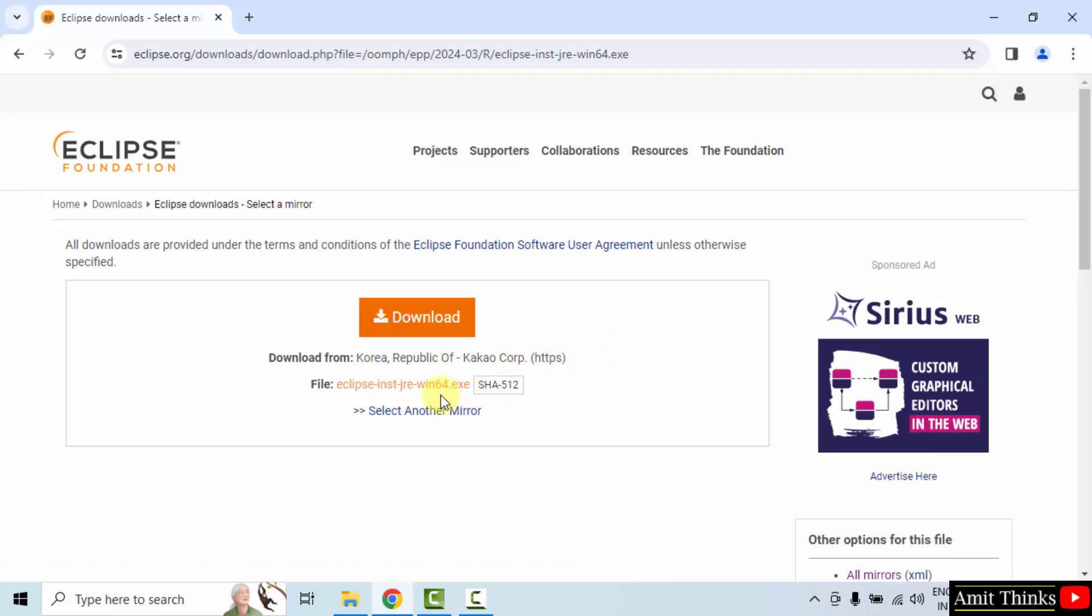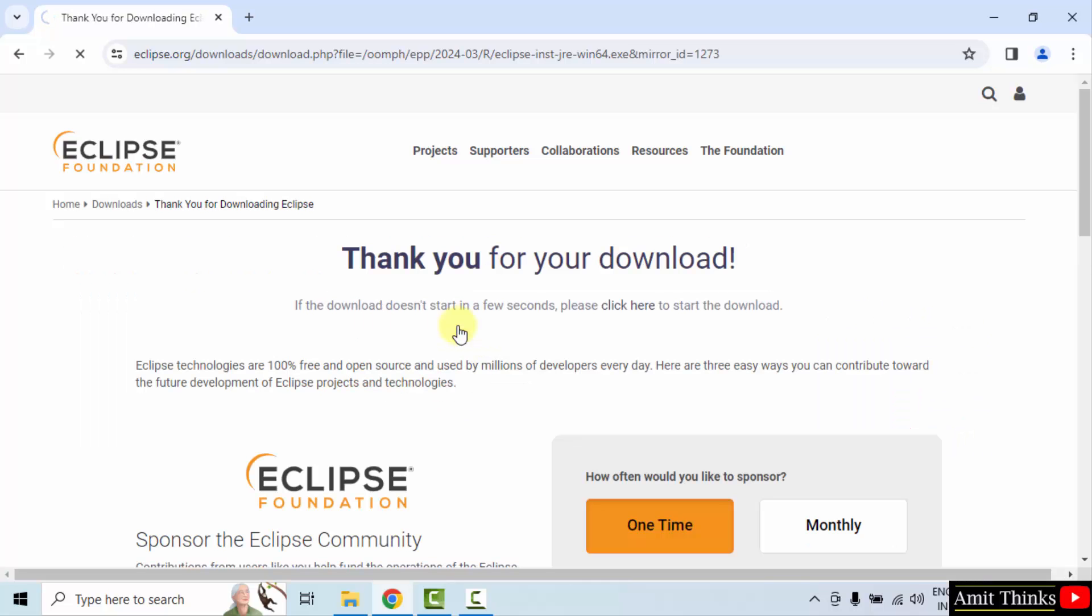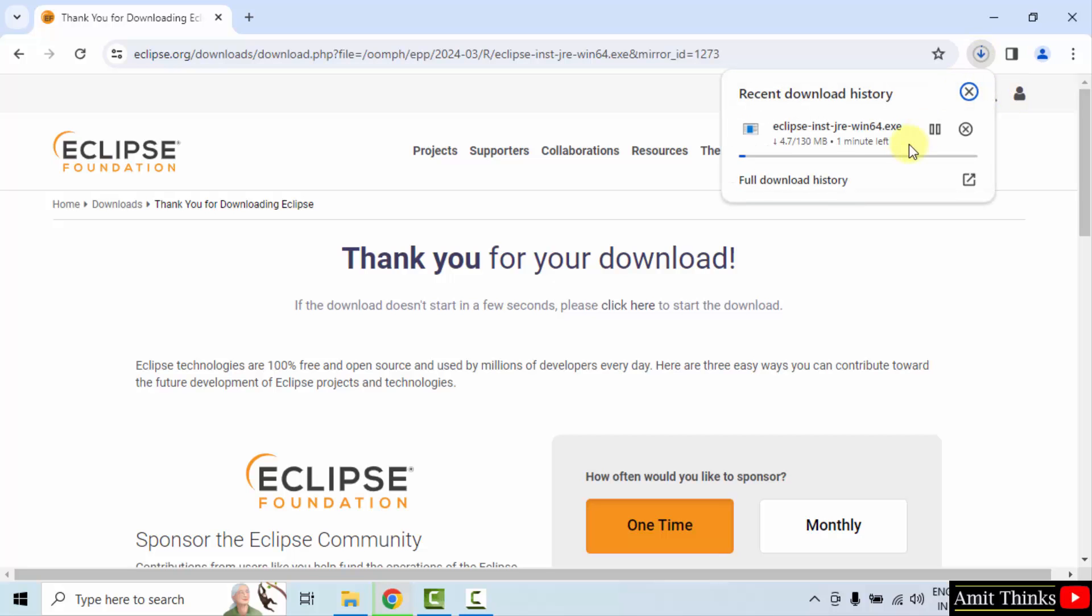Now here is the .exe file. It's written JRE because it includes JRE as well as JDK. That means the complete Java. Click download. Now the download will start. Here it is. Let's wait.